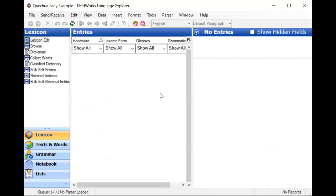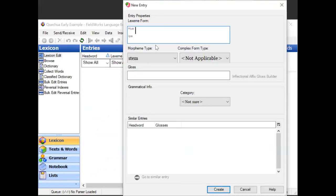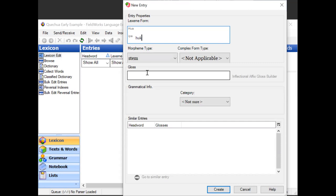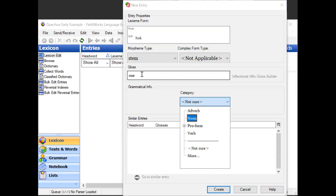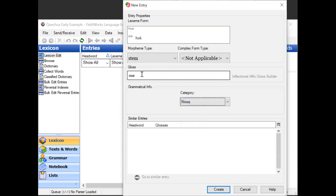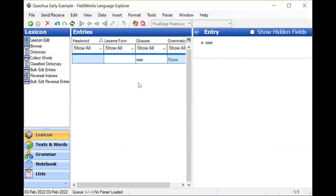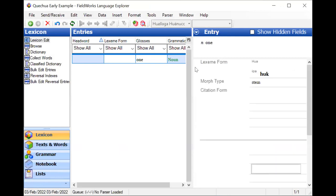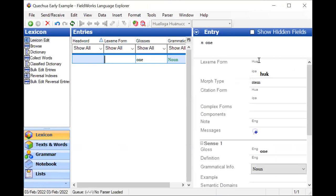And so now I have two writing systems. When there are no entries, you can't see that. So let me go ahead and begin by entering a word. So again, I'm going to skip the first writing system field and go to the IPA one. So I have a word hook, and it means one. And for now, I'm just going to call it a noun. And I will create that entry. And so now you can see over here that the main writing system is empty, and I have filled in the IPA.